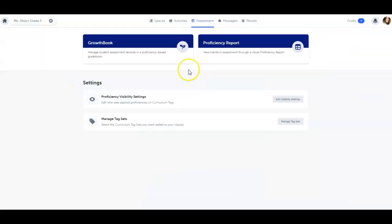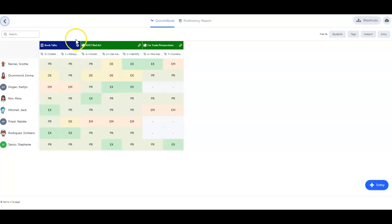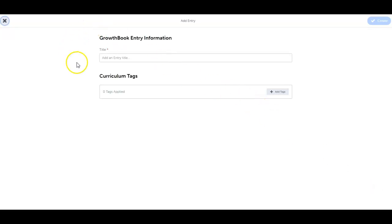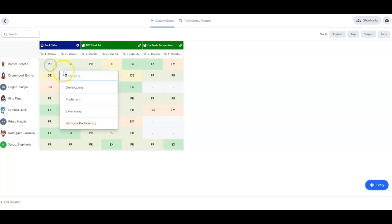Next up is the growth book. This is your proficiency-based grade book. The growth book allows you to quickly add your assessments with the associated standards, and then assign proficiency levels to each standard for all your students.